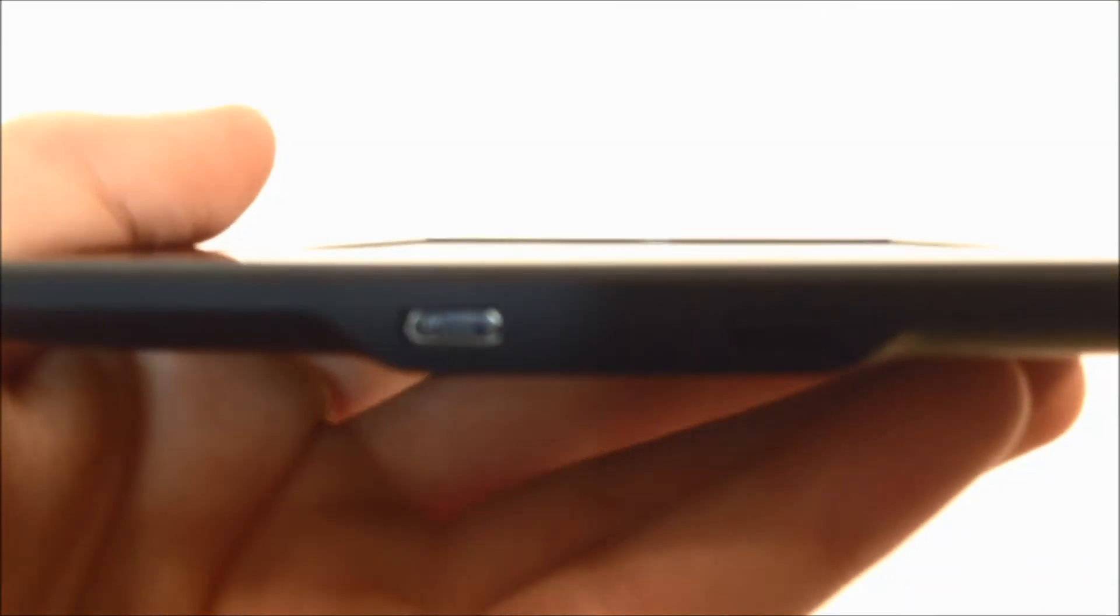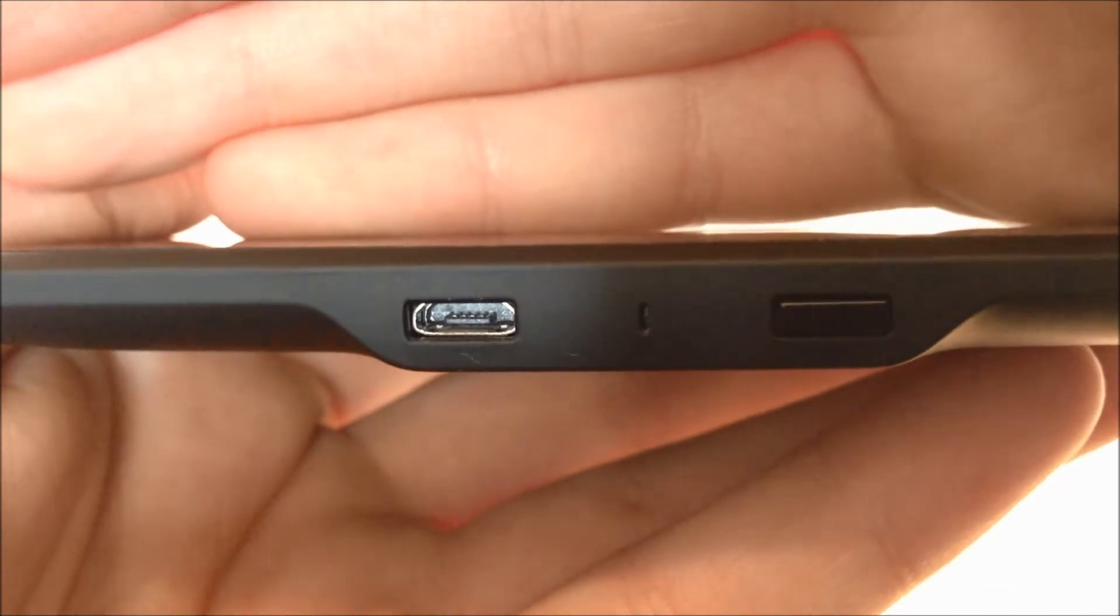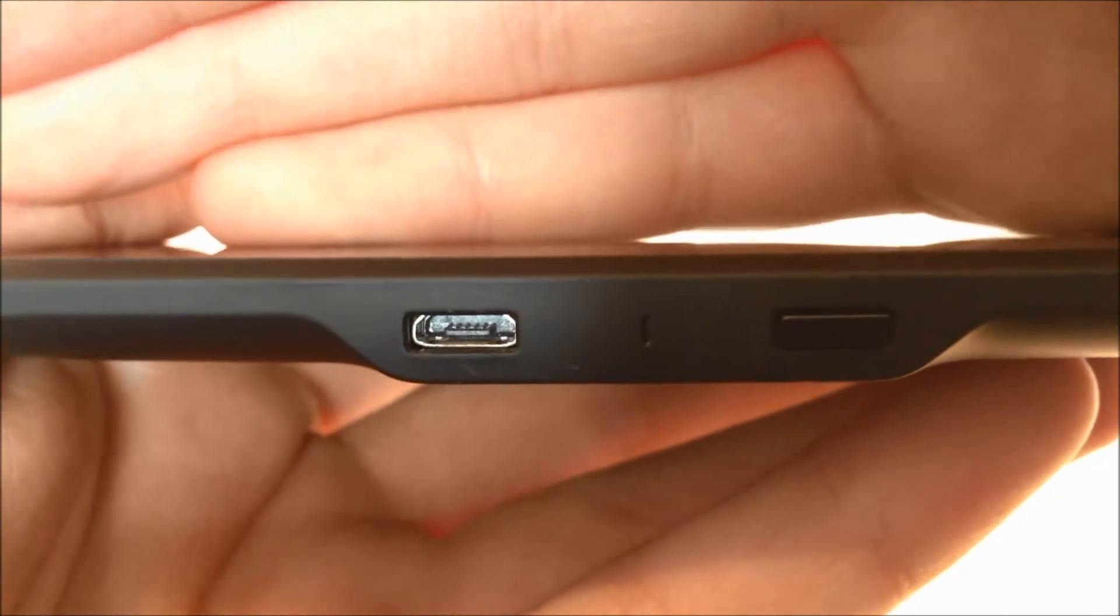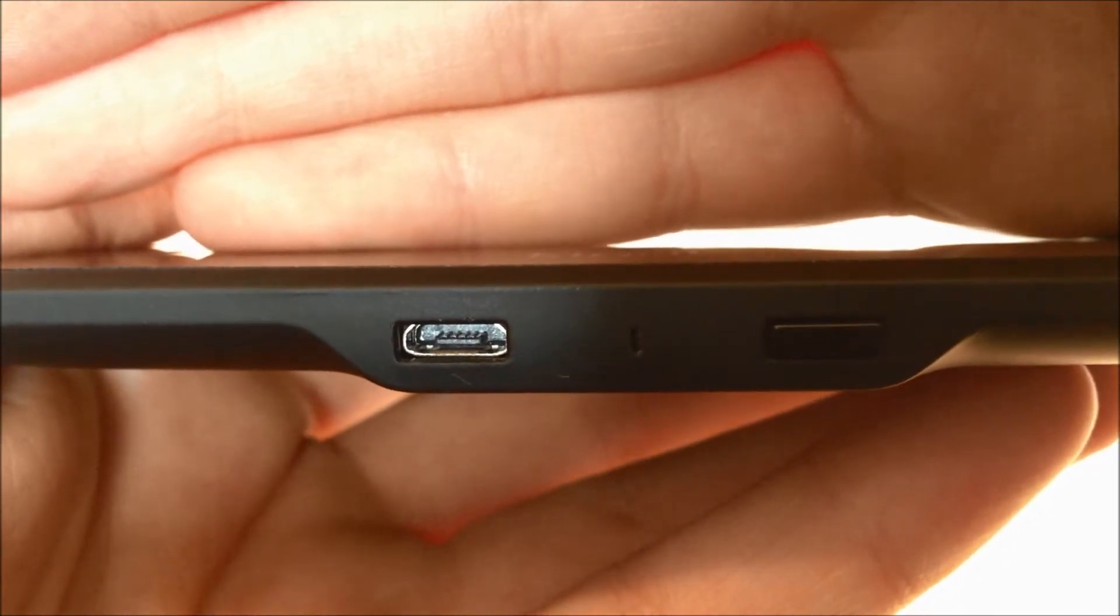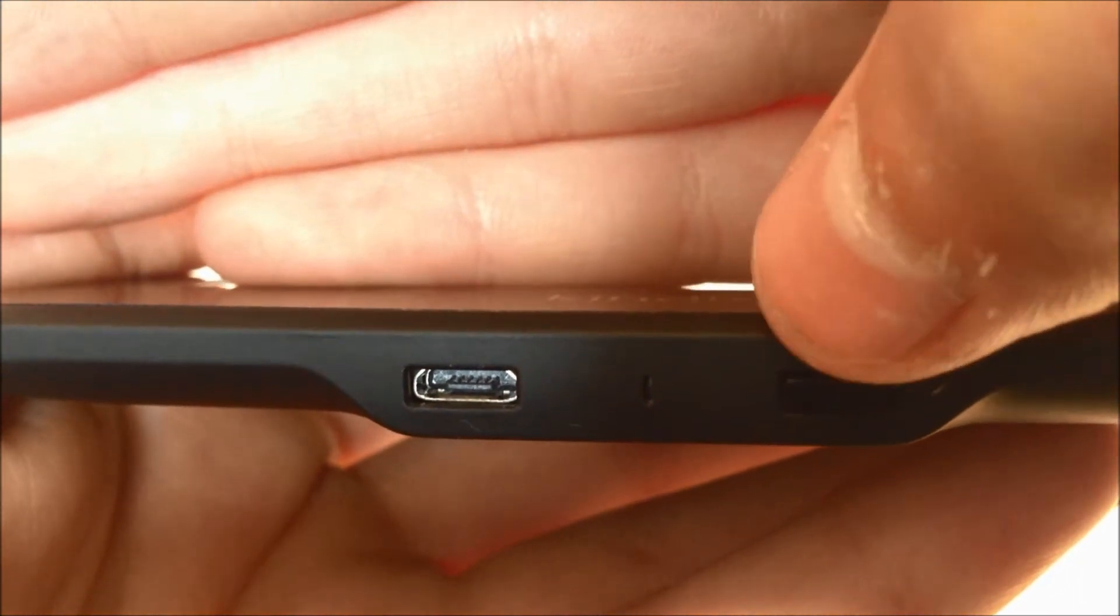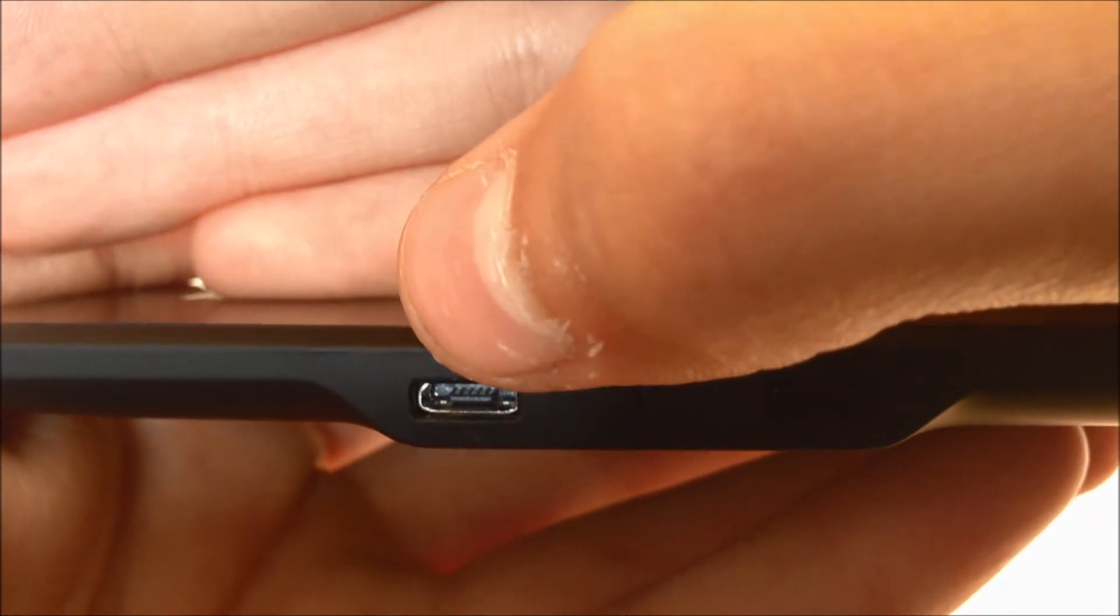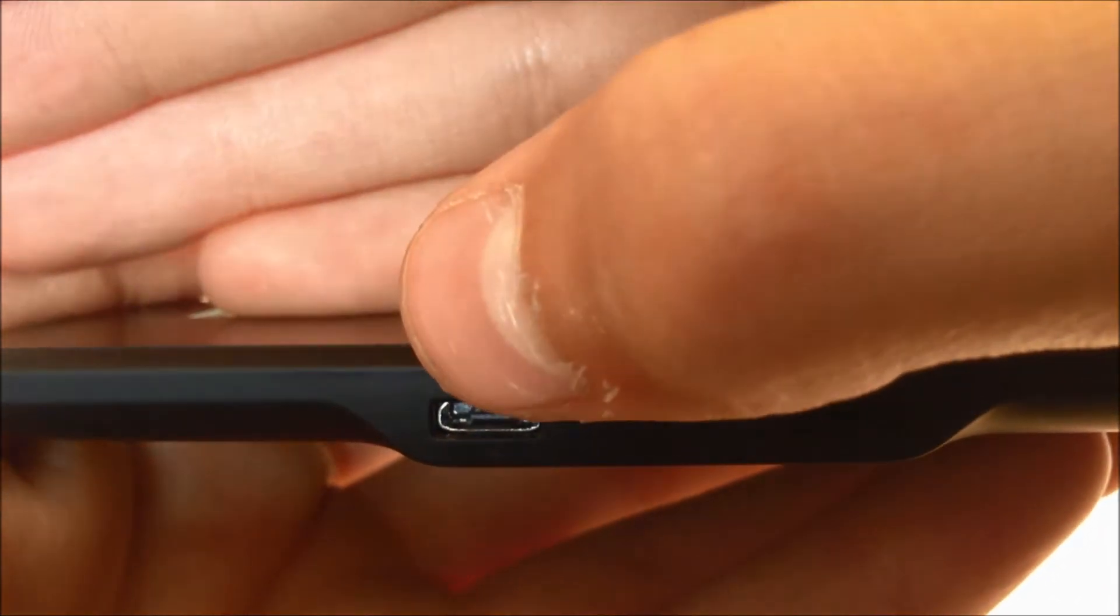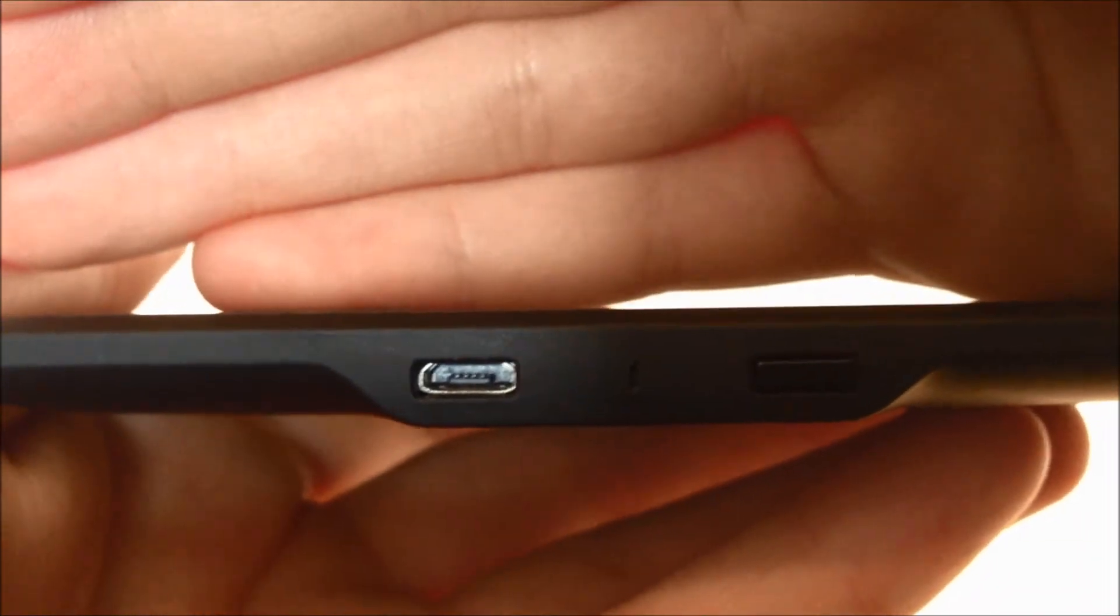We've got our charging port, our little LED in the middle here and our power switch. This is a micro USB or nano USB port and just a little click button. So nothing special there either. Here we've got our Kindle writing which is actually engraved into the back and just our Amazon branding down here.